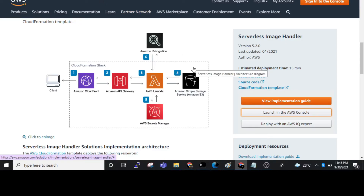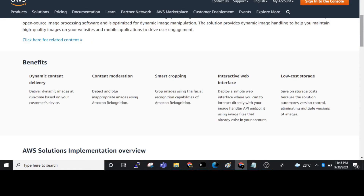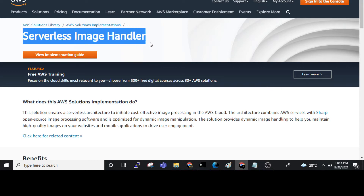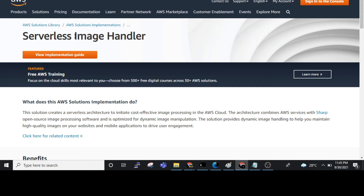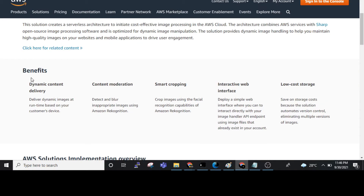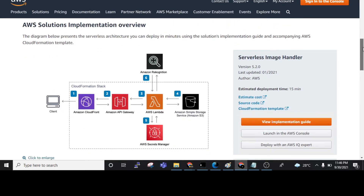Welcome to our channel Cloud Tested Solutions. Today we will see the Serverless Image Handler solution. The important use cases are when we need to pixelize, decrease, or increase the image size. The benefits include dynamic content, content moderation, smart cropping, and low cost.